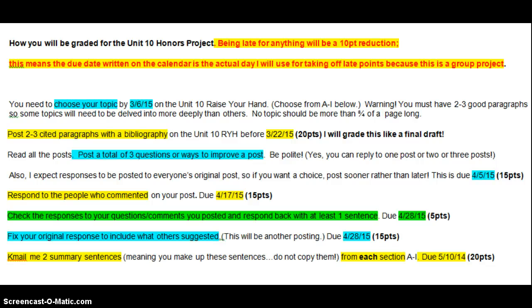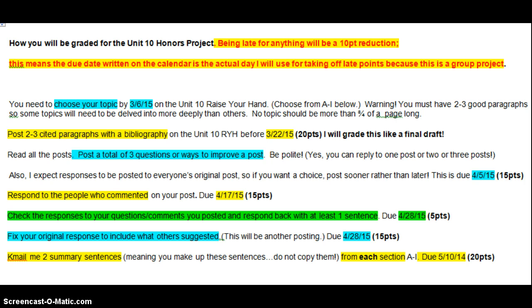Hey, Honors Chem. I'm going to quickly go over what you need to do for Unit 10. Now, those of you that have written papers before, this is a little bit different because there is one paper, but instead of everyone writing the same paper, I split it into sections.